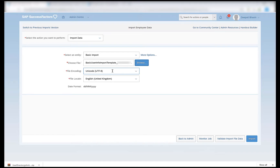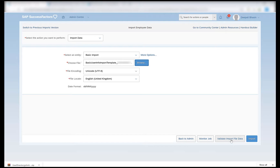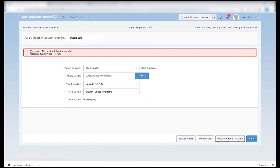File encoding can be left as UTF-8. File locale would be the default local language specified by our system — in my case it is UK English, so I will leave it as is. I can first validate the import file data, which will show any errors in the file I want to import. If I click on validate, the basic import shows an error saying this is an invalid HR ID.